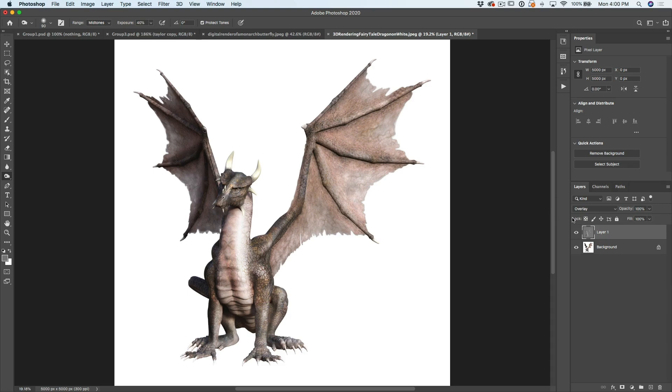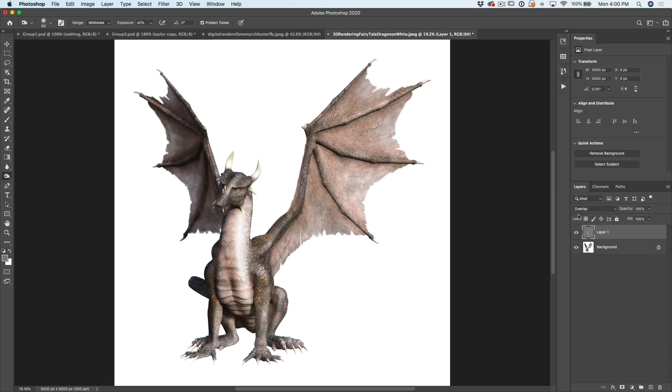All right. And if we look at this before and after, you can see how we were able to add a lot of depth and realism. And this works on all your photos, illustrations, whatever you want.